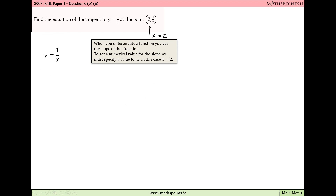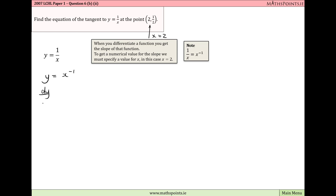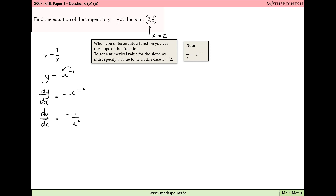To differentiate this function, we first change its format using a rule of indices, writing it as y equals x to the power of minus 1. Now we can apply the power rule: dy/dx equals minus 1 times x to the power of minus 2. The power multiplies by the coefficient of x (which is 1), and we reduce the power by 1. Tidying up using indices, this gives dy/dx equals minus 1 over x squared. This is the slope of the function at all values of x.